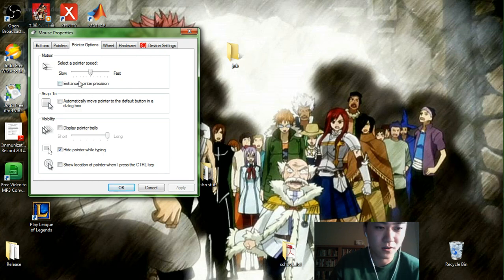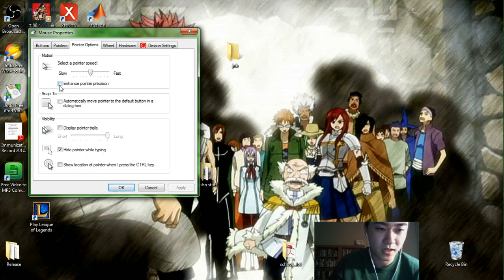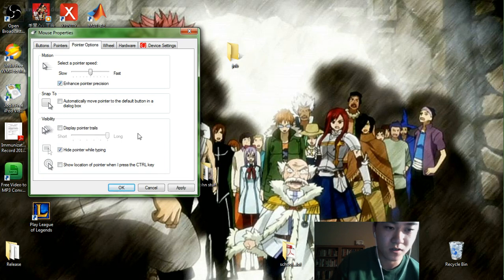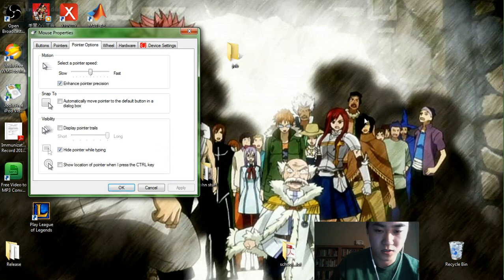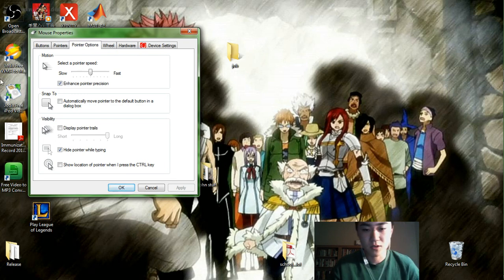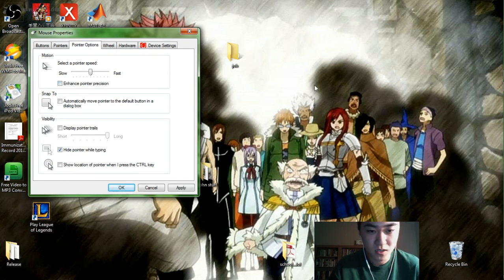Now you see here there's something called Enhanced Pointer Precision and it's clicked by default. So when it's clicked, you'll see that the mouse goes a lot faster basically than when it's not clicked.